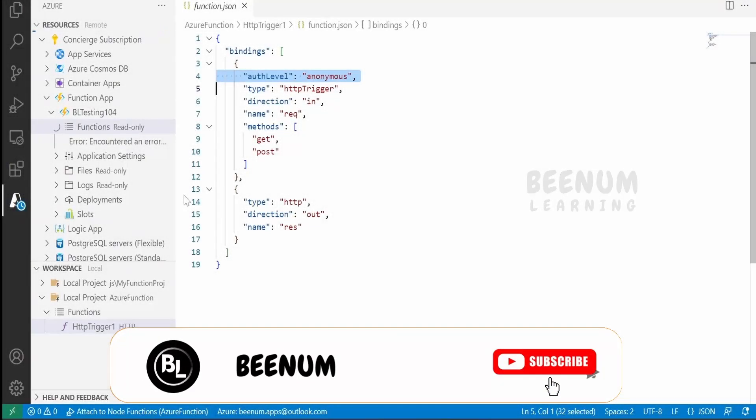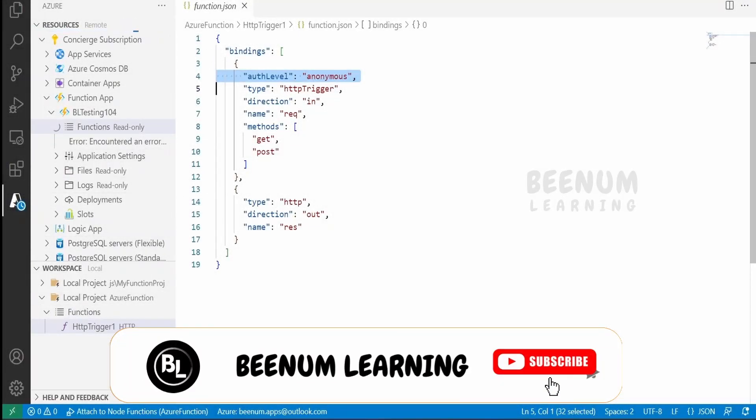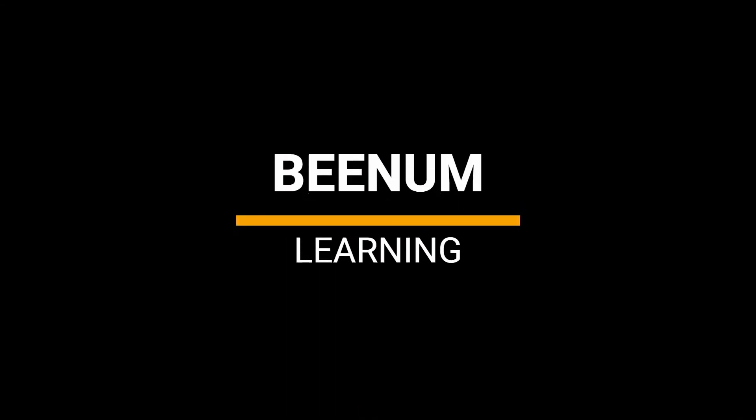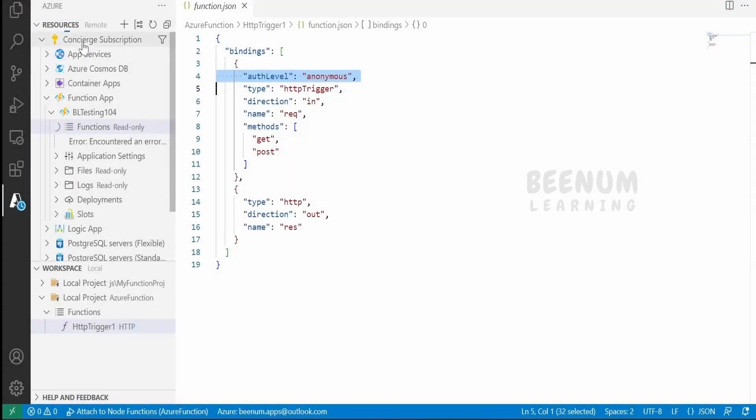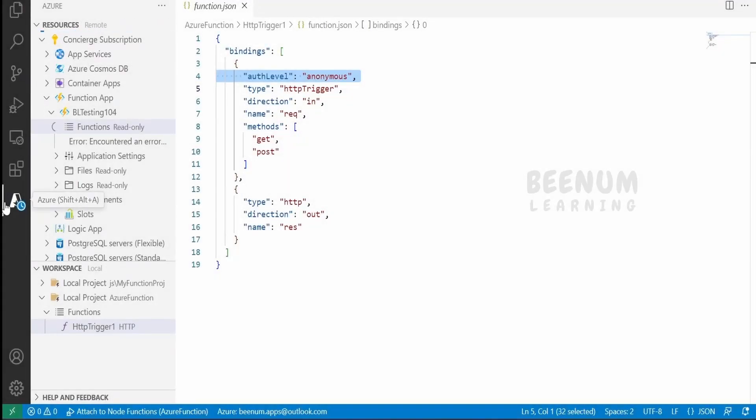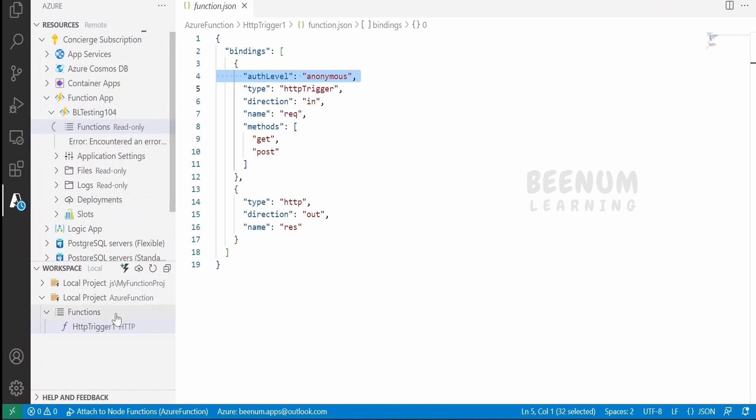In this class, we are going to deploy our function which is developed locally in VS Code to the Azure portal. First, make sure you are signed into your Azure account in the Azure extension, then you see the subscription which is active.